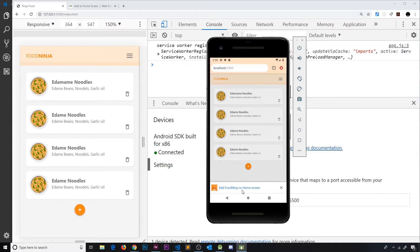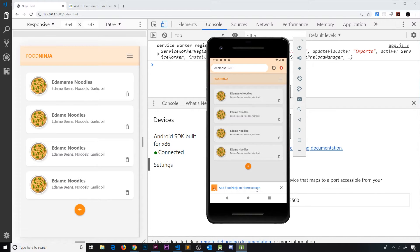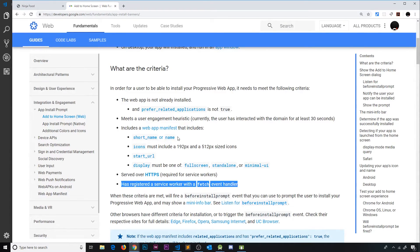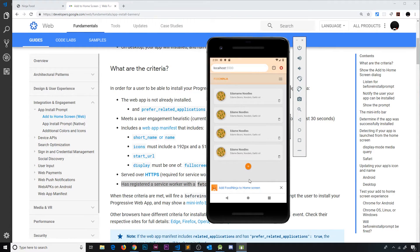And now we can see the install banner at the bottom — because we satisfy all those conditions. This is much nicer than going to the three dots menu and manually adding to the home screen, because not everyone knows how to do that. Now the user is being prompted via this little banner that Chrome is automatically popping up because we've matched all of the PWA criteria.